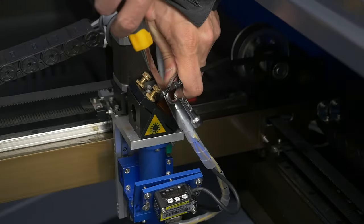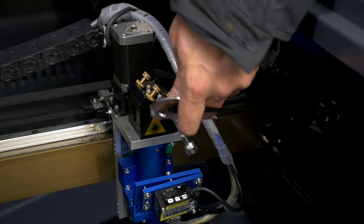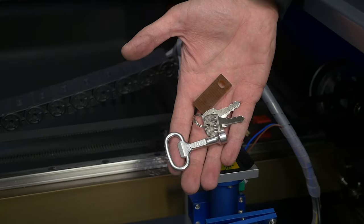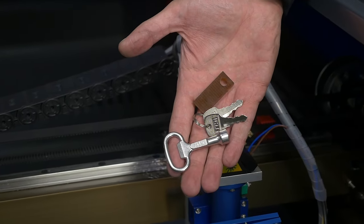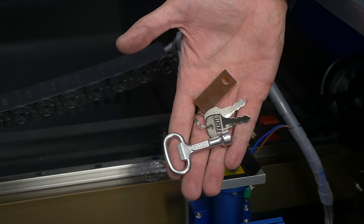Remove the door unlock keys and machine start keys that are attached to the laser head.